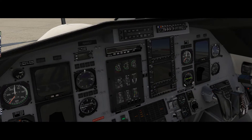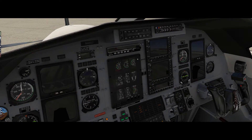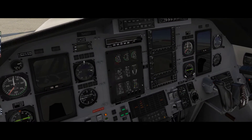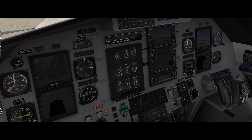We'll just let the engine stabilize — it should stabilize at 63% NG as ground idle in this engine. In the sim it's usually a little bit higher than that, which is fine. We'll make sure that our oil pressure is coming up in the green, and after that we've got a successful start. Then we would bring our generators and avionics online, ECS, and move on with the rest of the after-start flow.